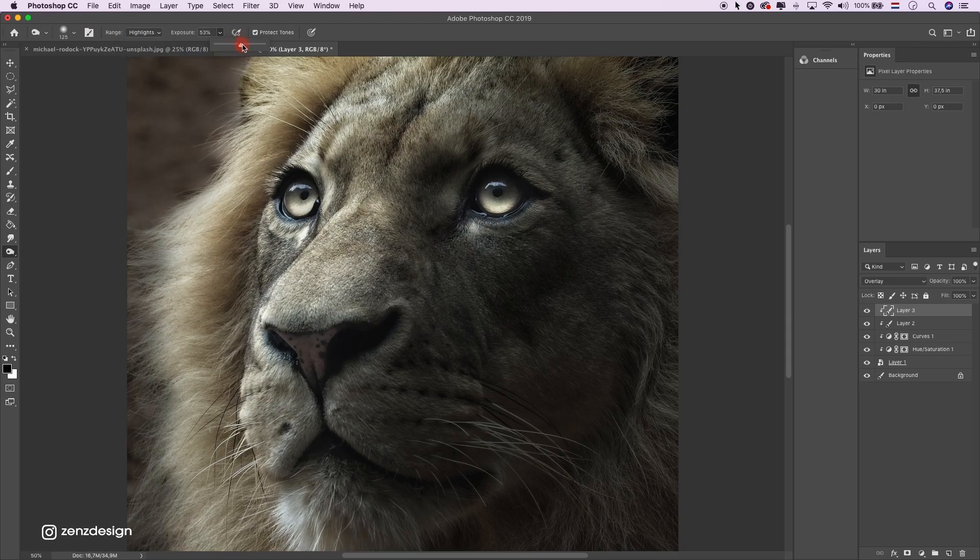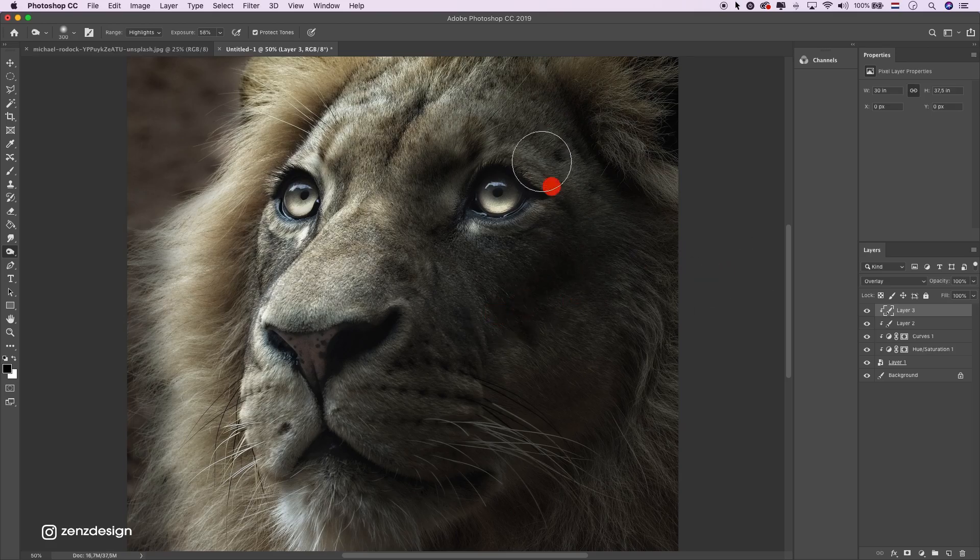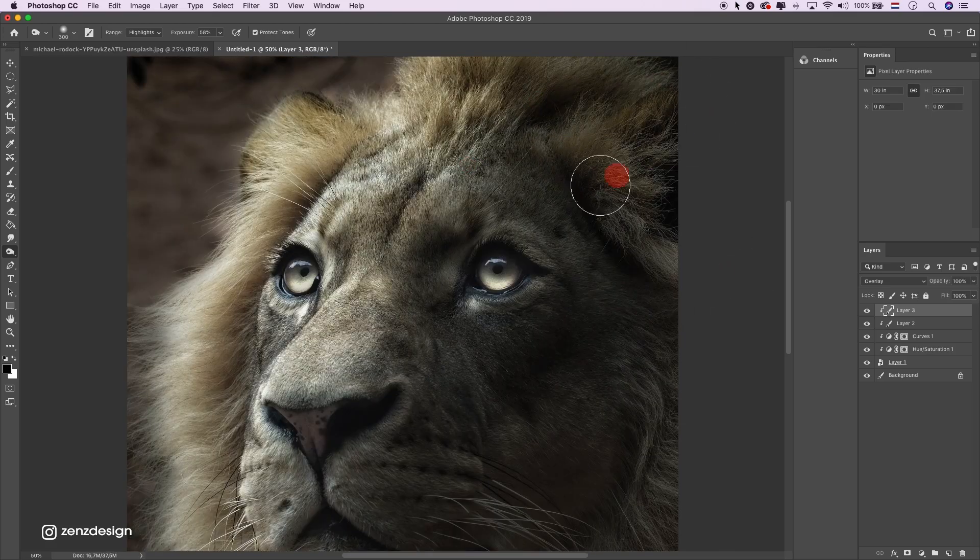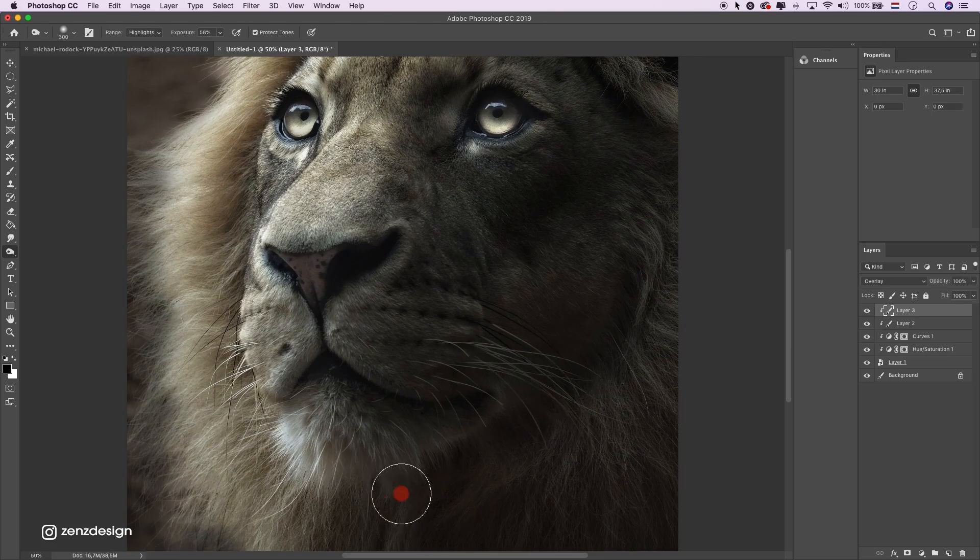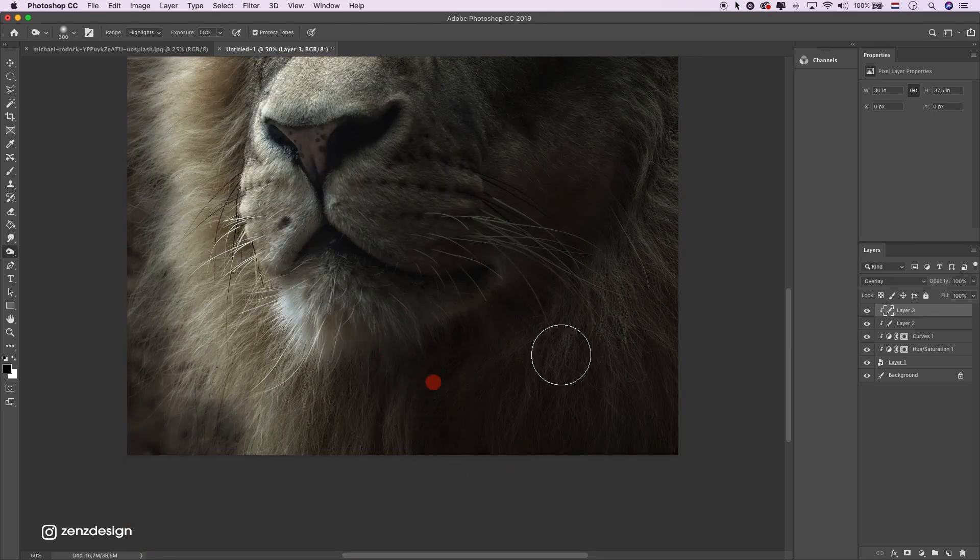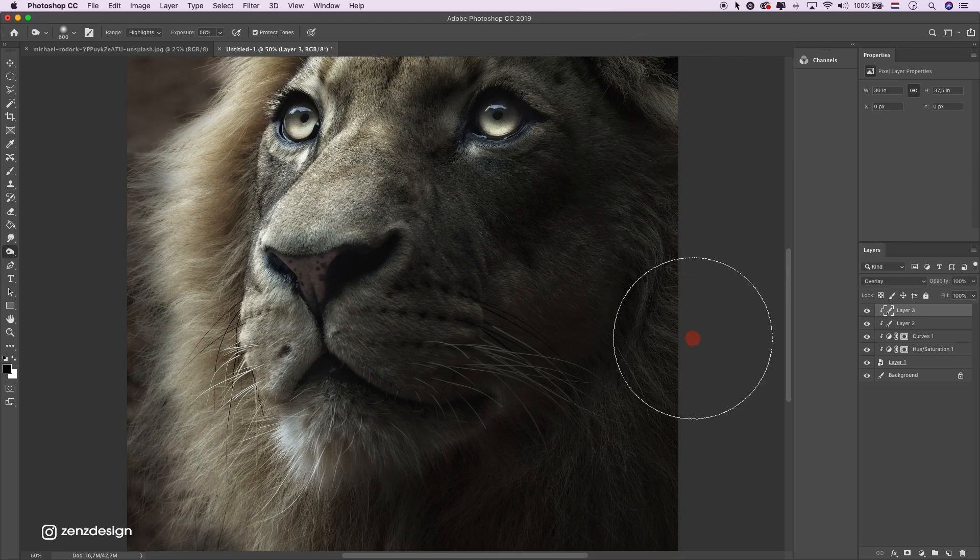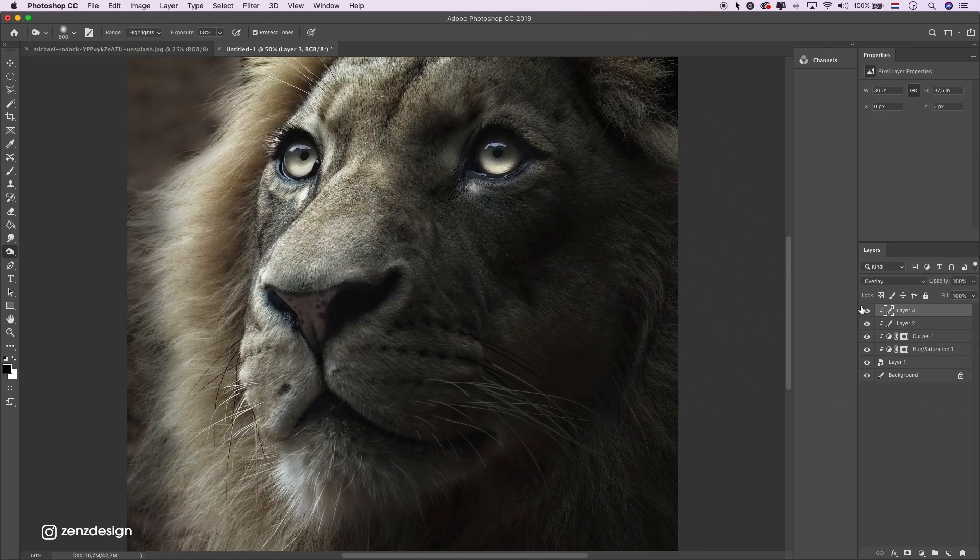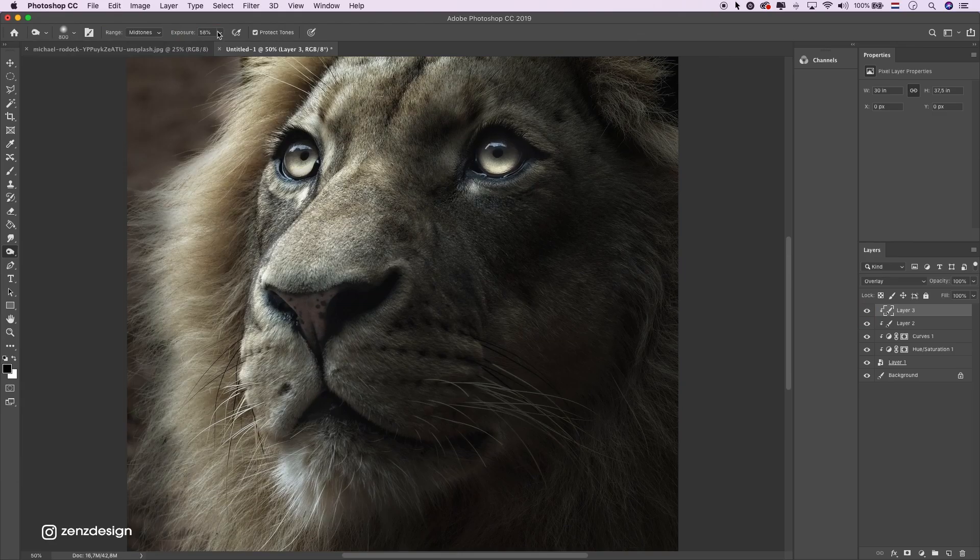Just start with highlights. Maybe around the eyes, a little bit here, on his chin, and on the corners.